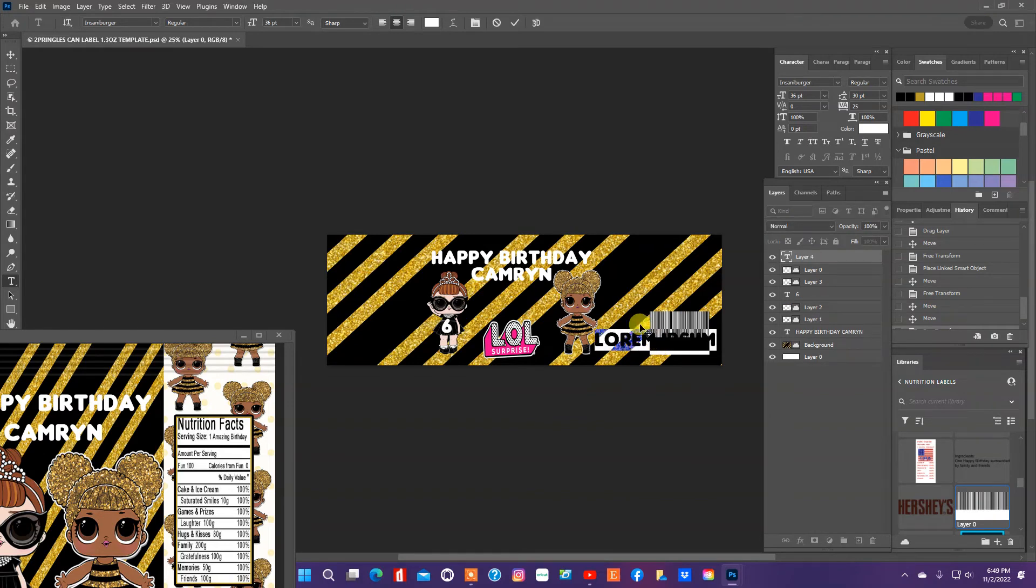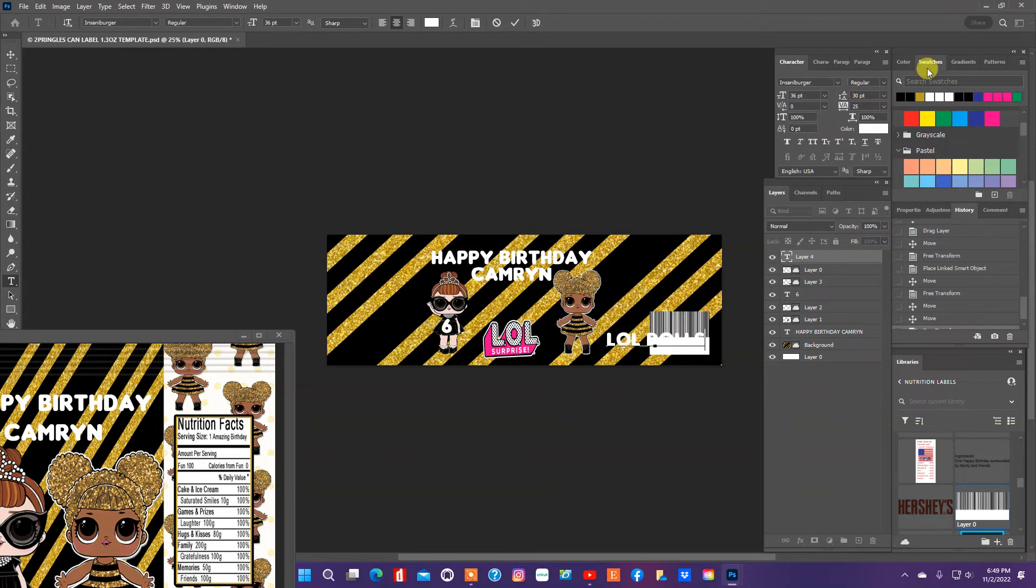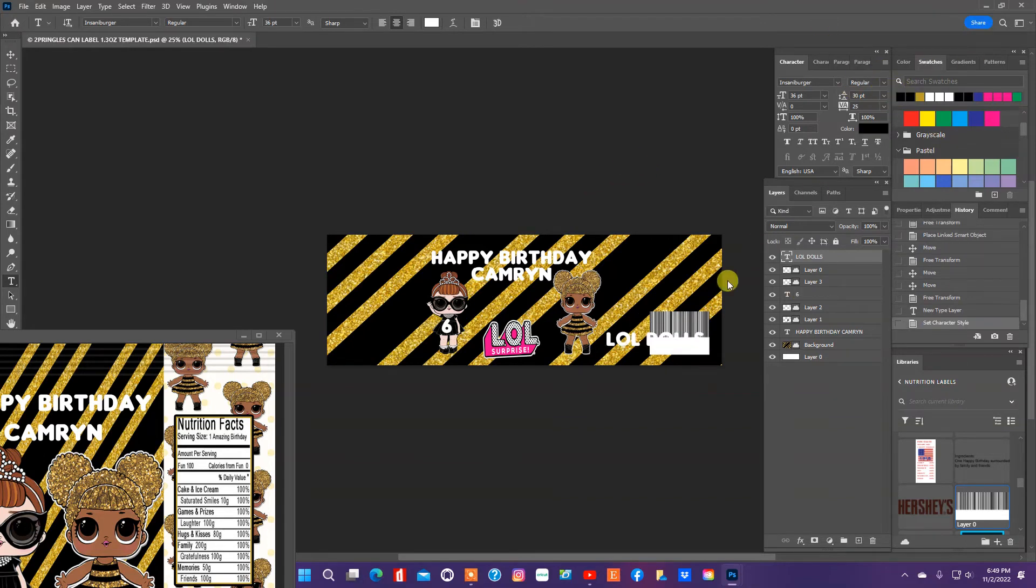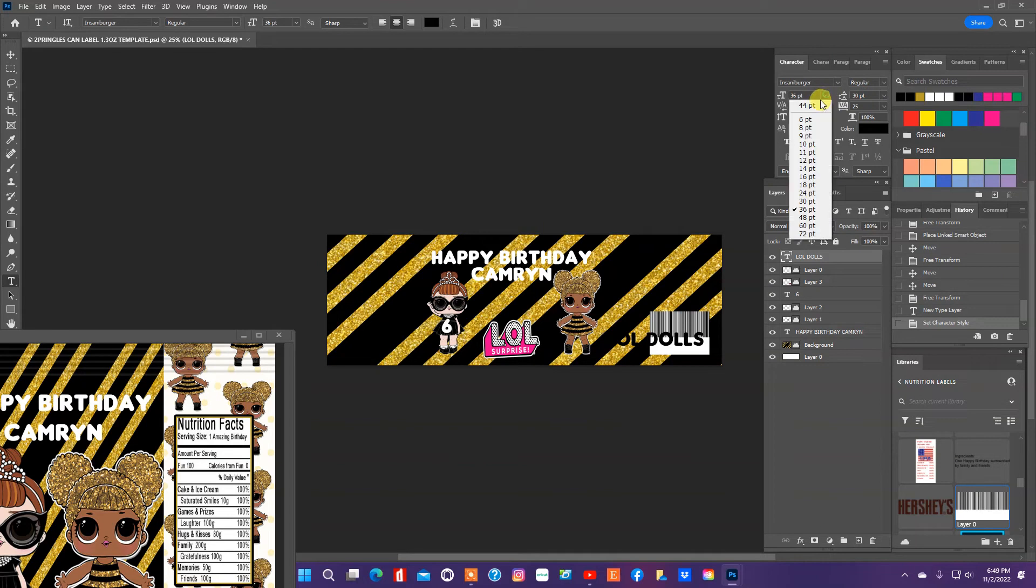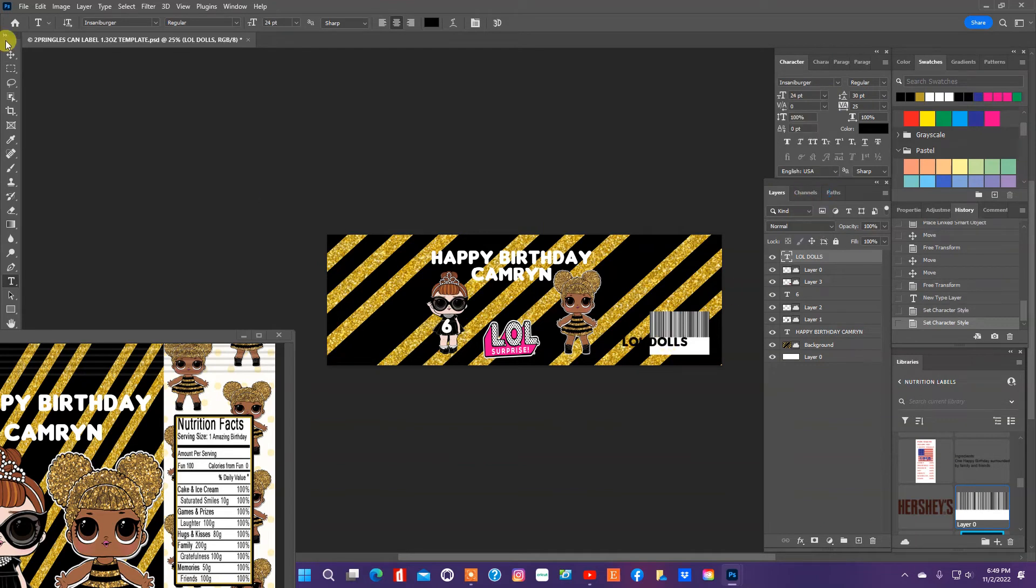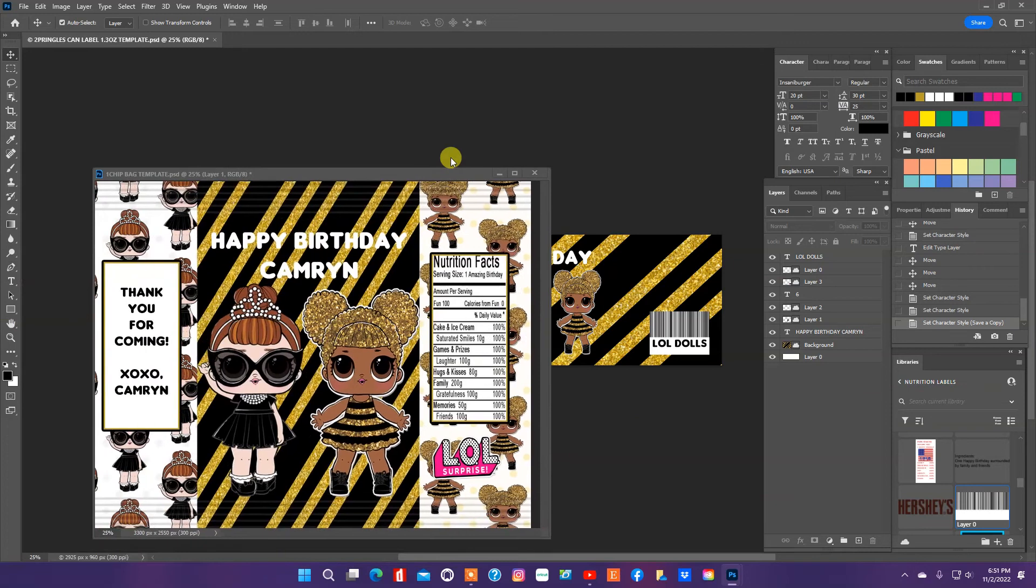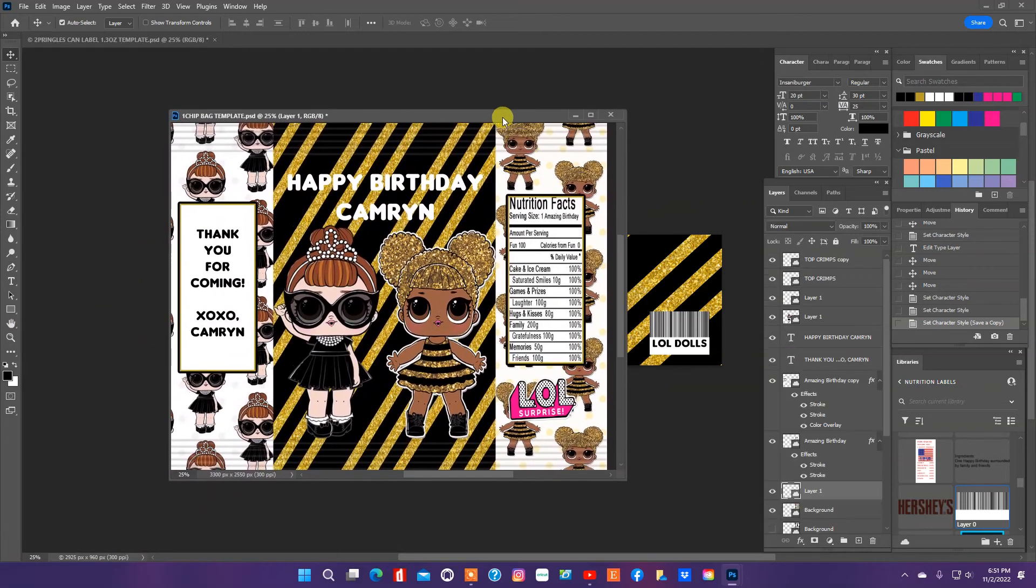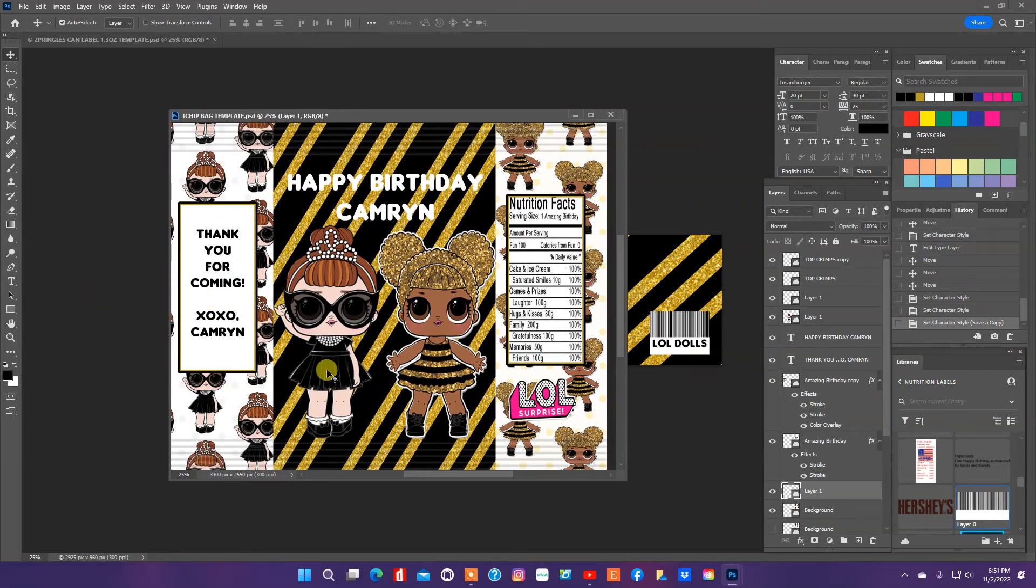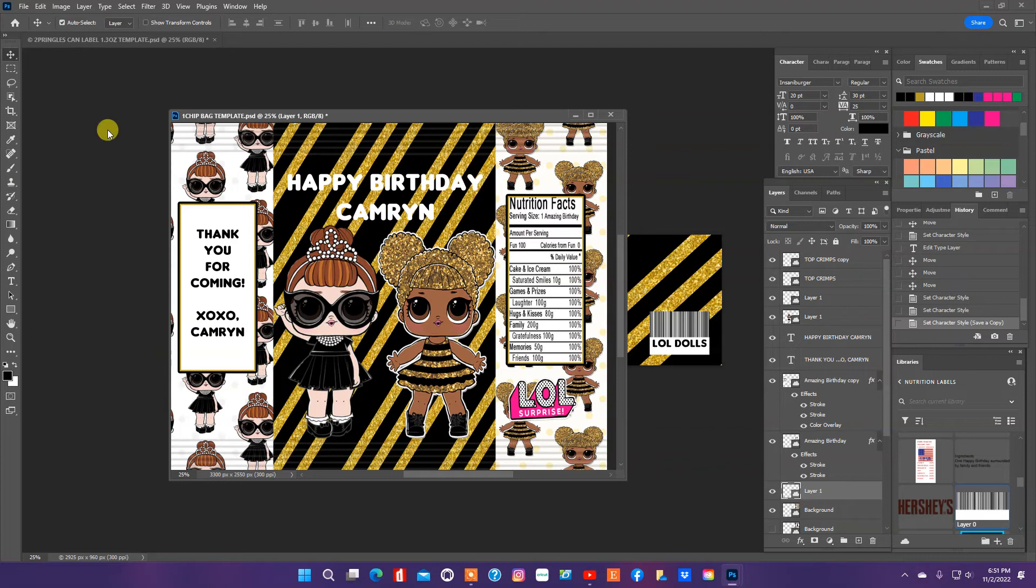And I'm just going to put LOL dolls and I'm going to make it black. And I'm going to resize it so it fits in that little barcode label really good. And what I'm going to do, since I pulled the chip bag back up that I designed, I'm going to also add that sixth there too for her age.